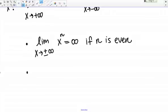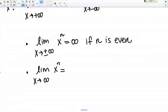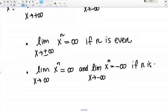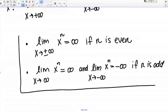But if N is odd, then I need to separate this into two different rules. The limit as X goes to positive infinity of X to the N equals positive infinity, and the limit as X goes to negative infinity of X to the N equals negative infinity, if N is odd. This is a general rule that's good to remember — it's pretty easy to remember because it's kind of common sense.